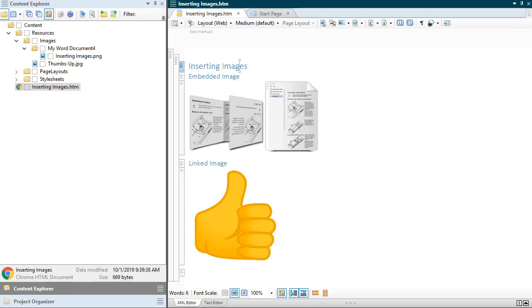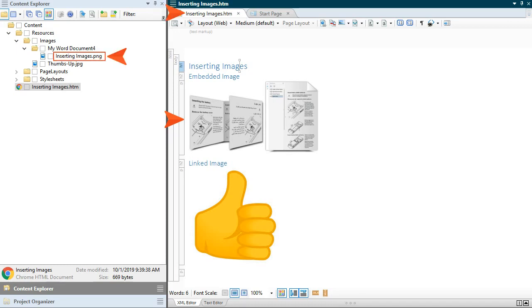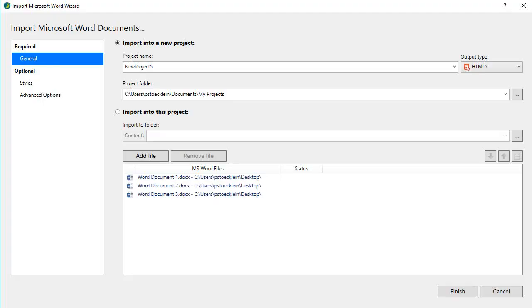If you have inserted a picture as a linked image in a Word document, the file name for the image is preserved when imported into Flare. But if you have inserted a picture as an embedded image in a Word document, the file name for the image is based on the topic name when imported into Flare.